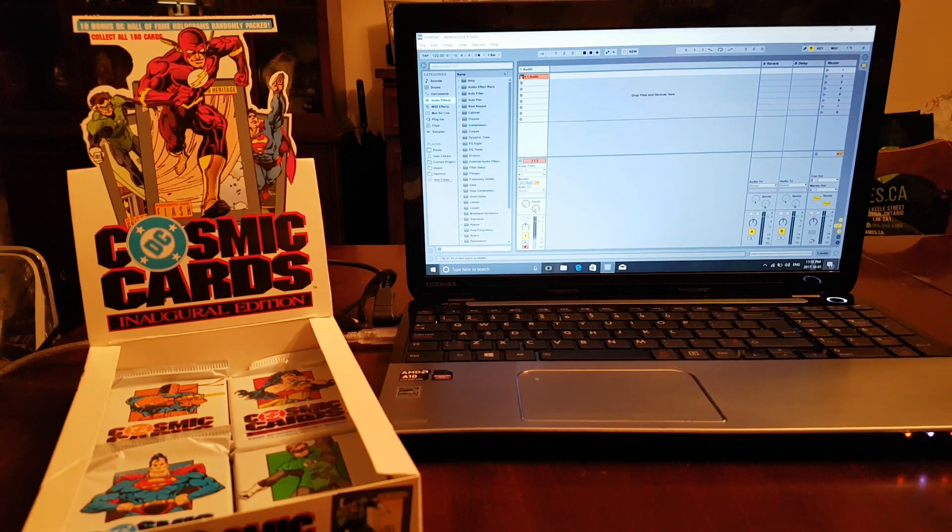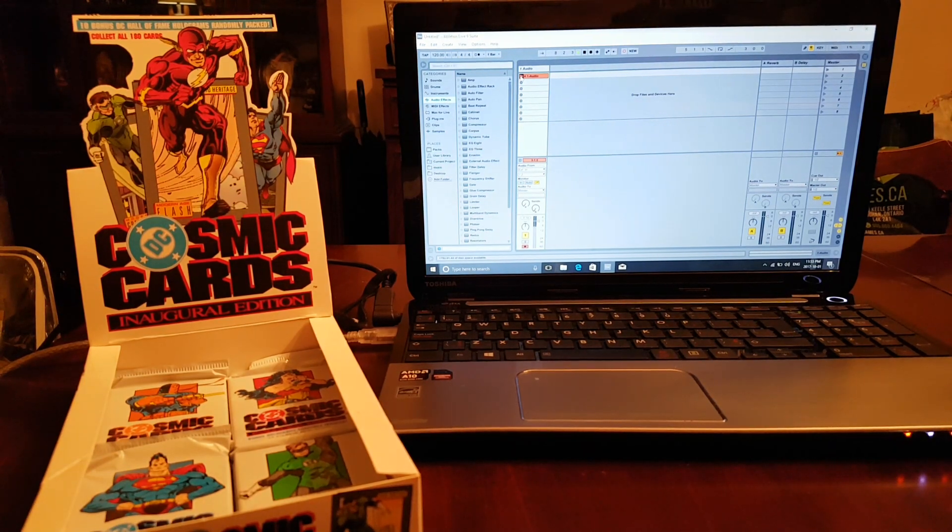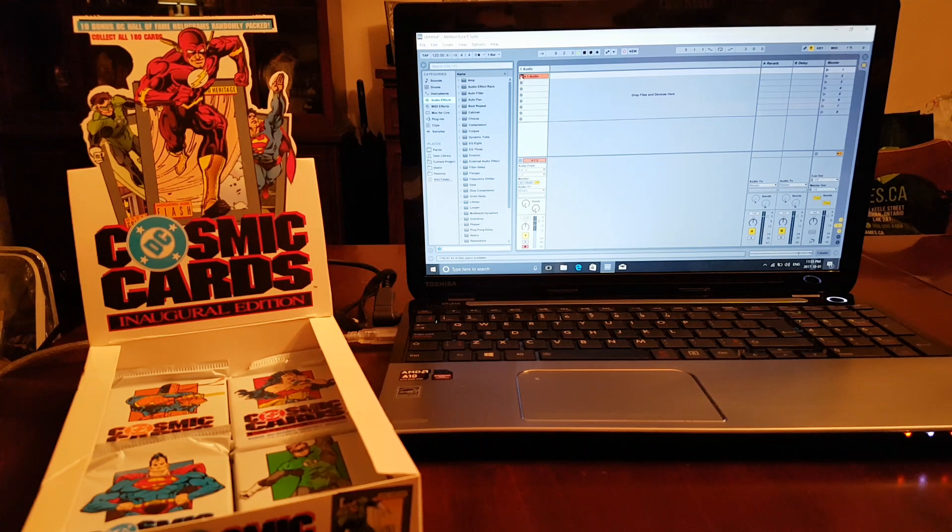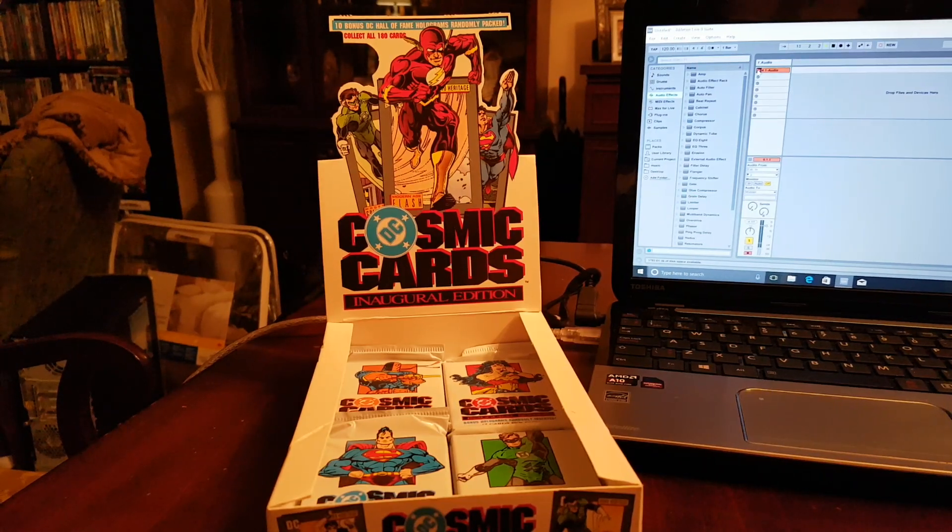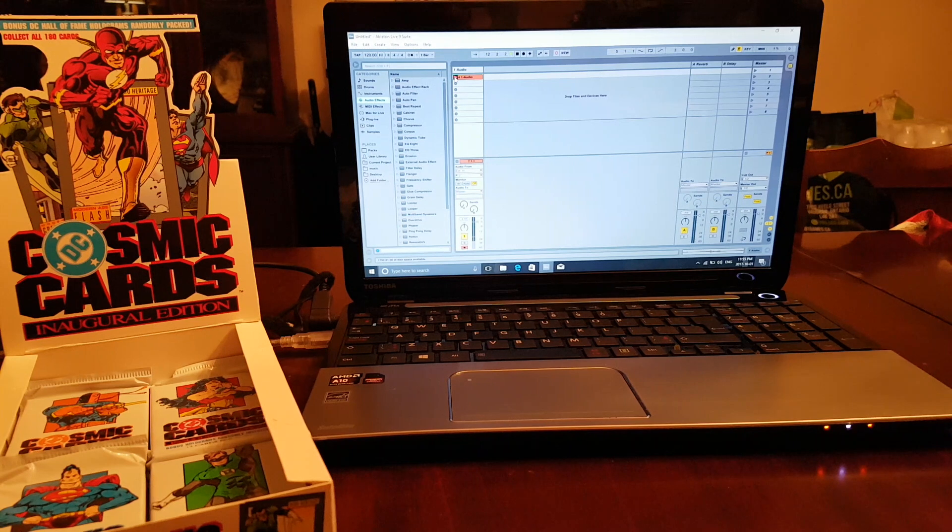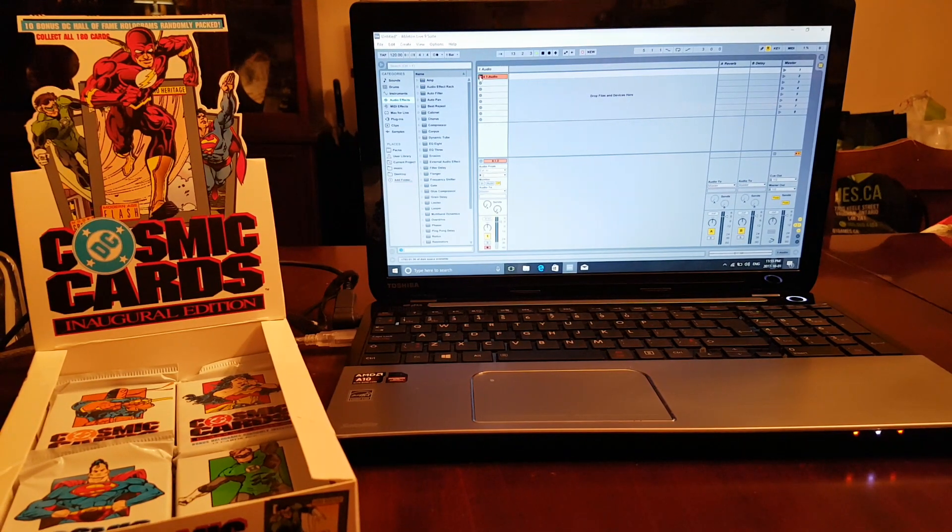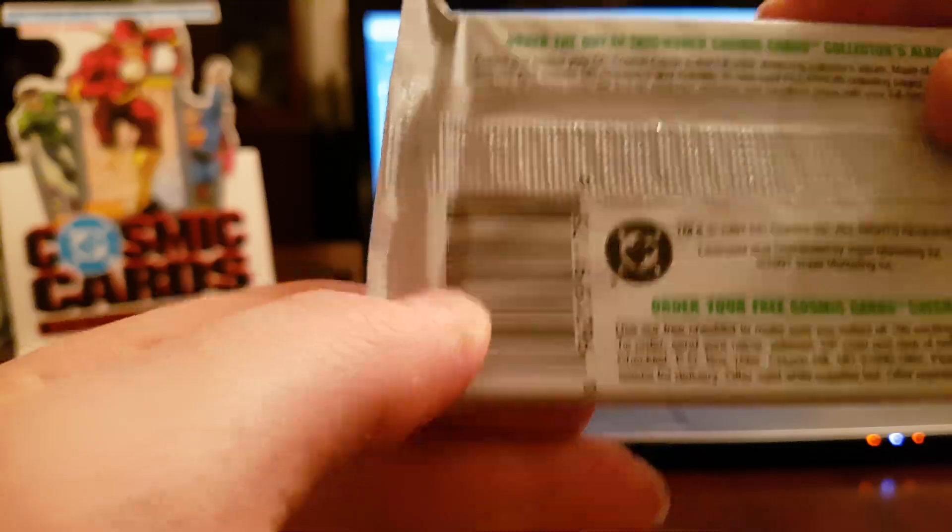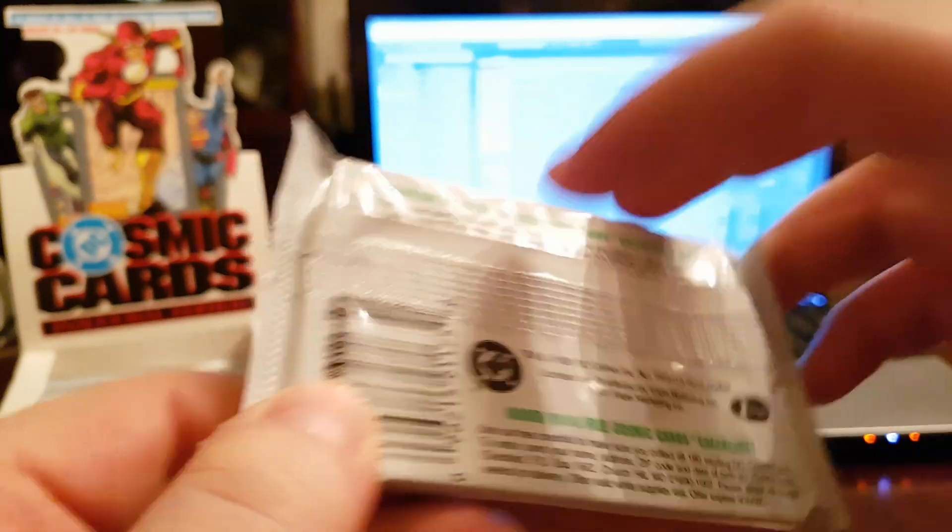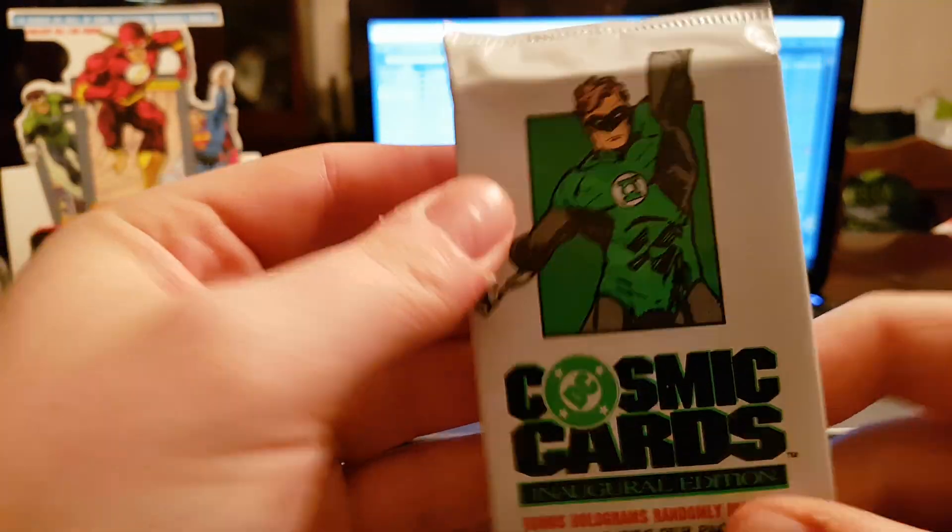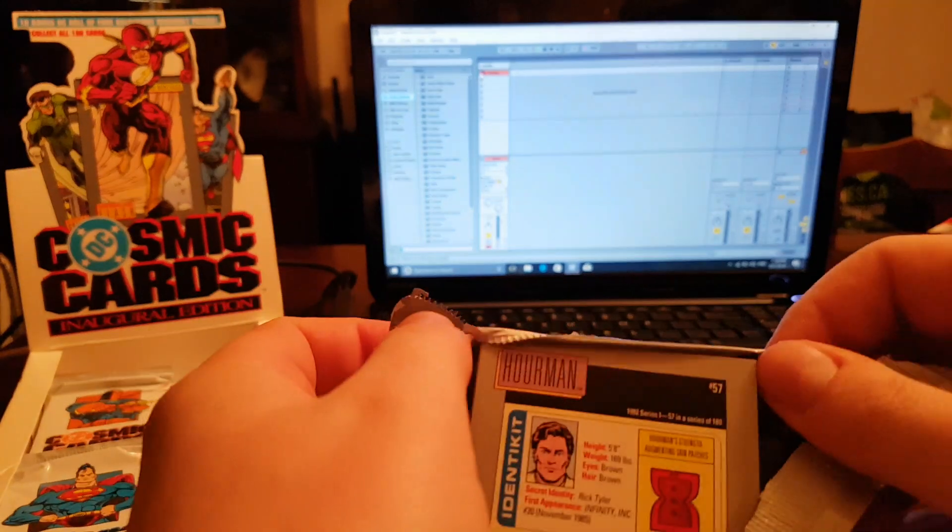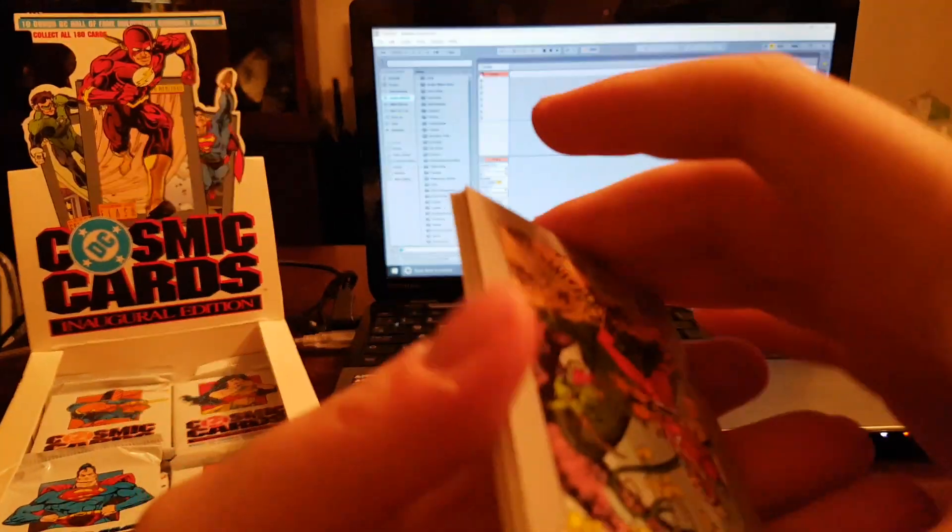Alright guys, we're here for another episode of Pack City. I got some DC Cosmic Cards right over here, some vintage stuff from my childhood. I'm pretty sure these are from 1993, 1991. Let's get right into these, very nice packs. Gonna get through these, some cool artwork.